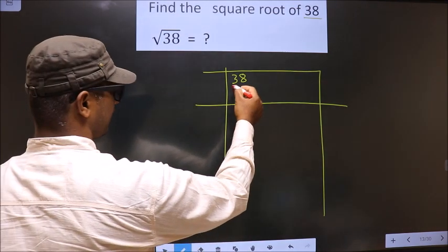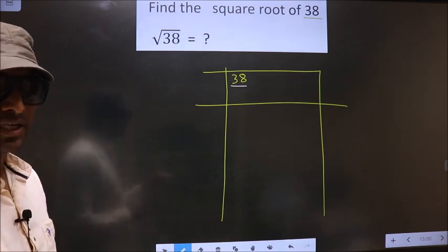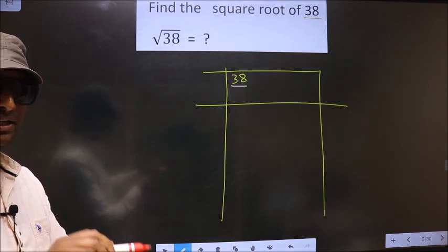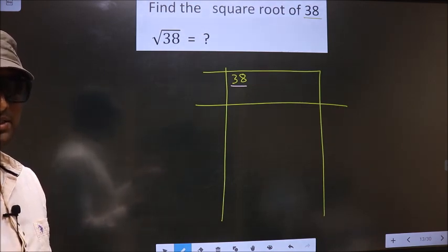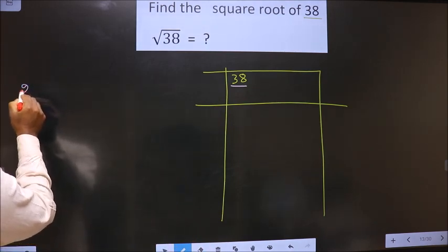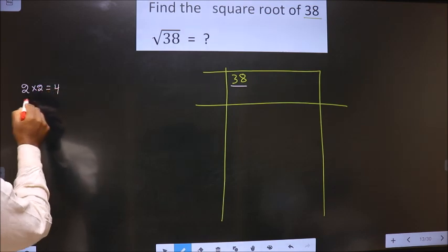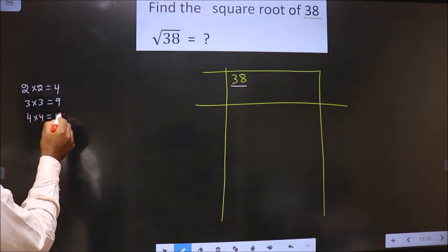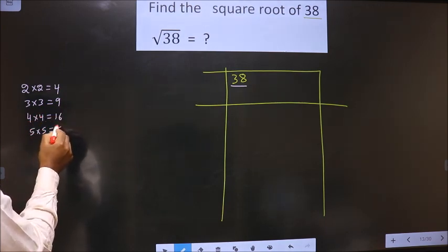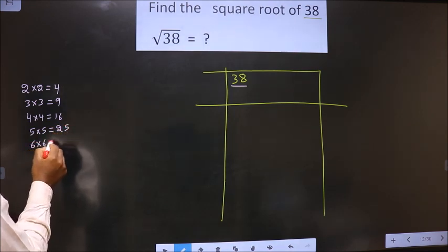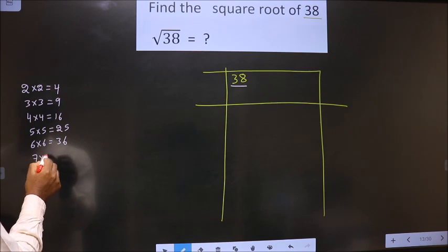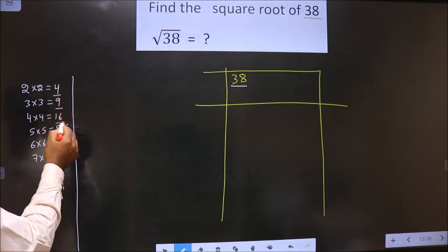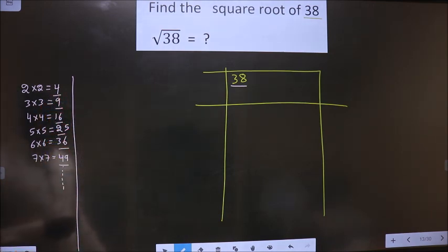Now here we have 38. 38 is not a perfect square. So we should check which two perfect square numbers 38 lies between. Perfect square numbers are: 2×2=4, 3×3=9, 4×4=16, 5×5=25, 6×6=36, 7×7=49, and it goes on. These numbers are called perfect square numbers.